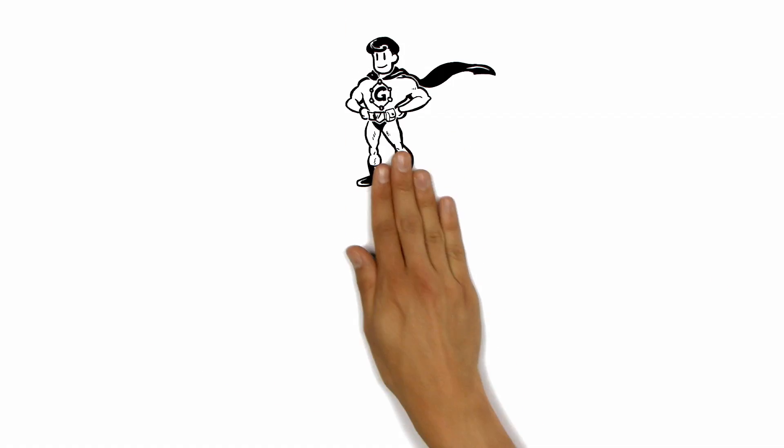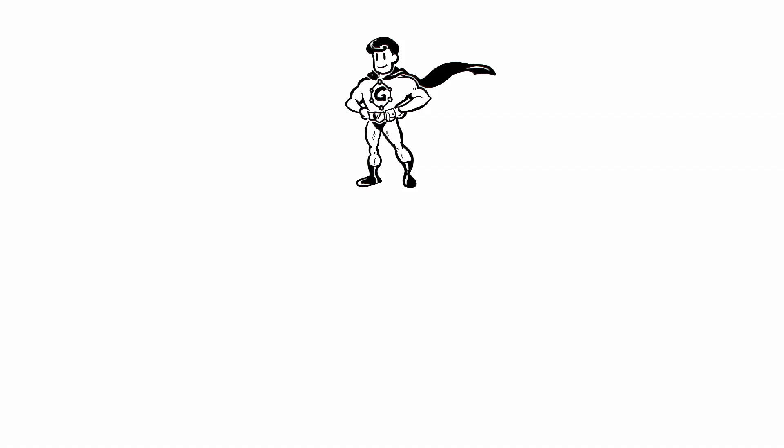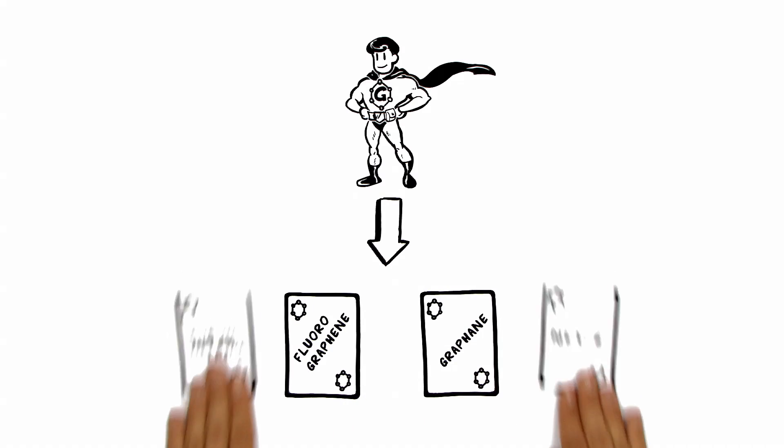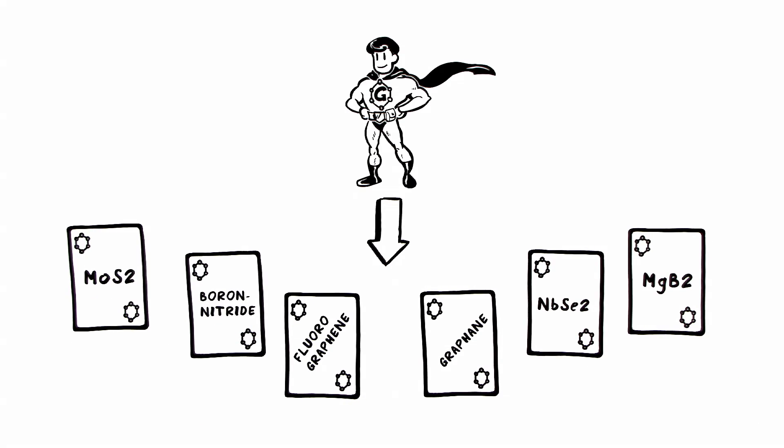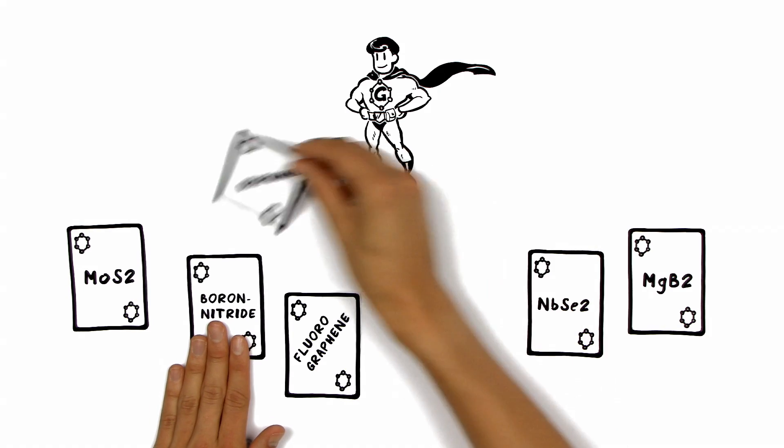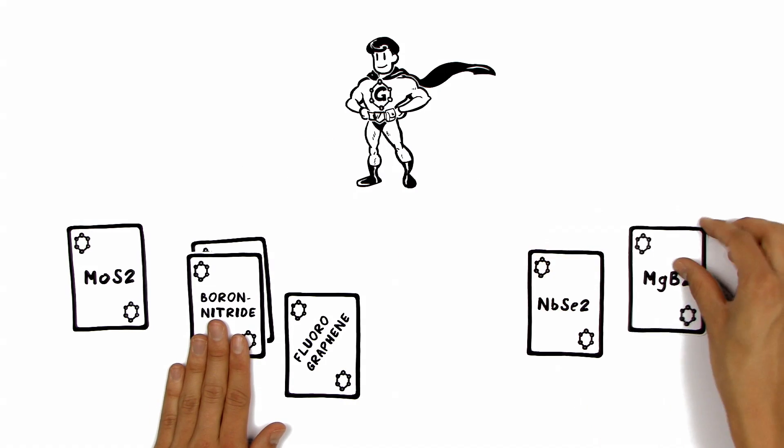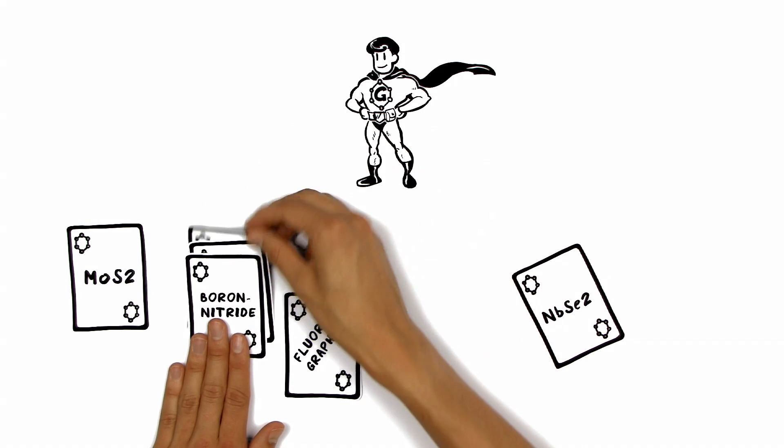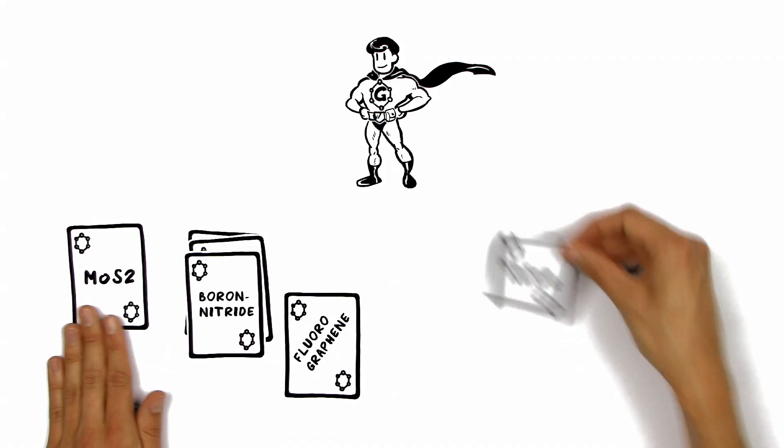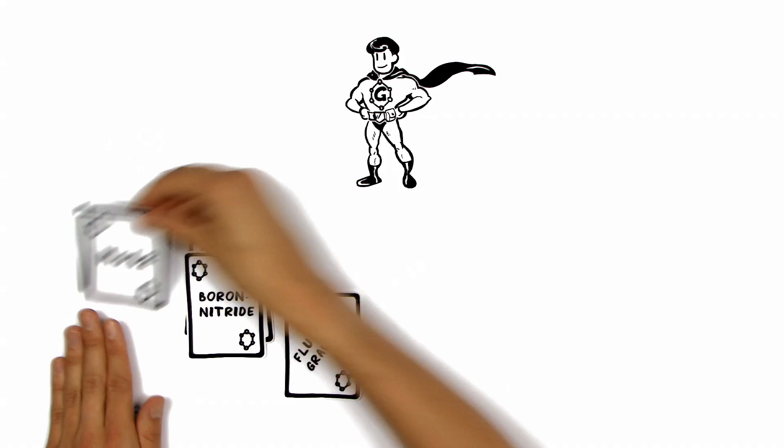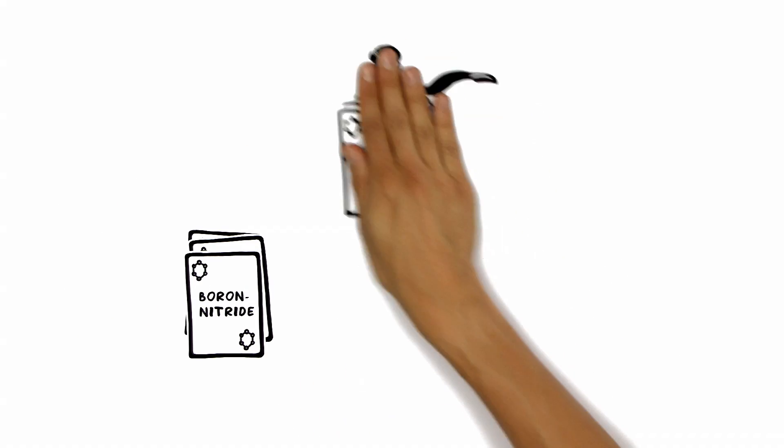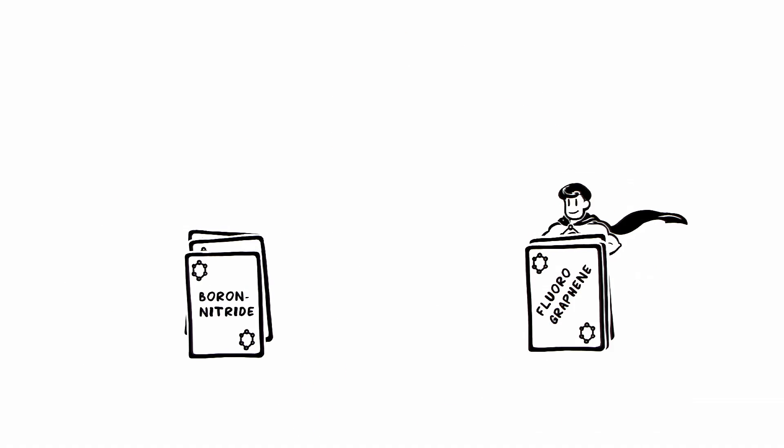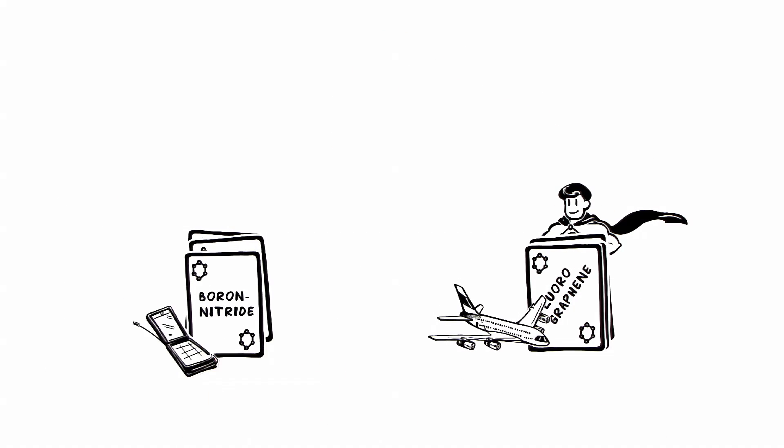And this unique super material gave birth to a new class of crystals that are also just one atom thin. And what's more fantastic is that these can be shuffled with each other to engineer new materials on demand to meet the special needs of different industries.